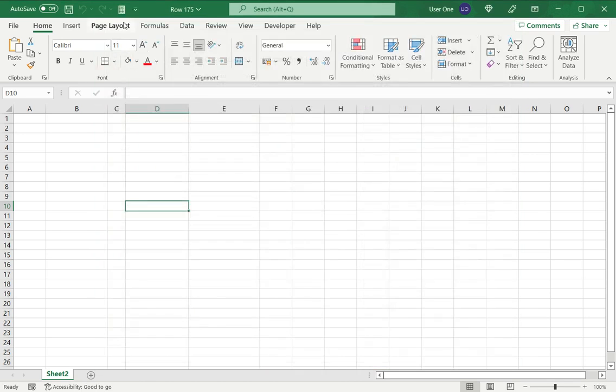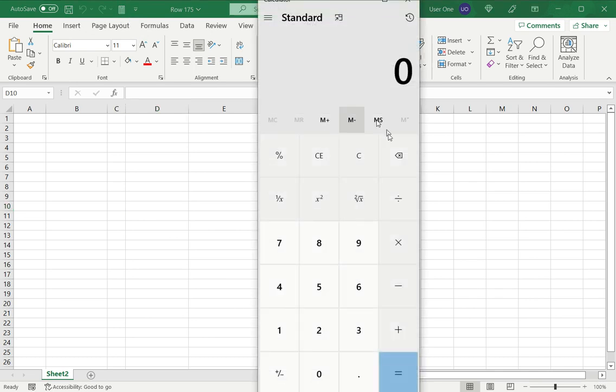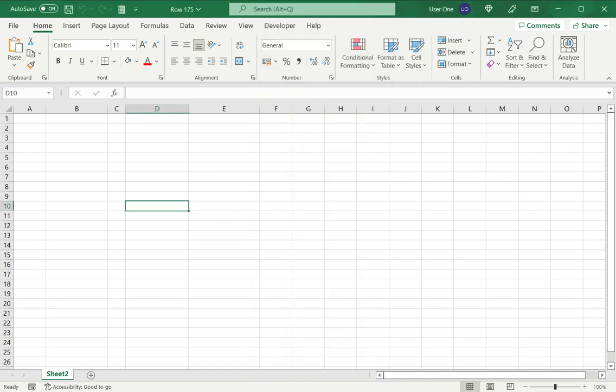Now when I go and look at the quick access toolbar, I have the calculator here. And I can open this and perform whatever additional calculations I want to.